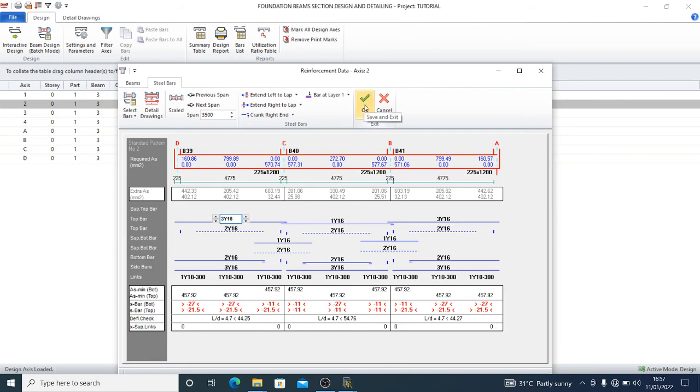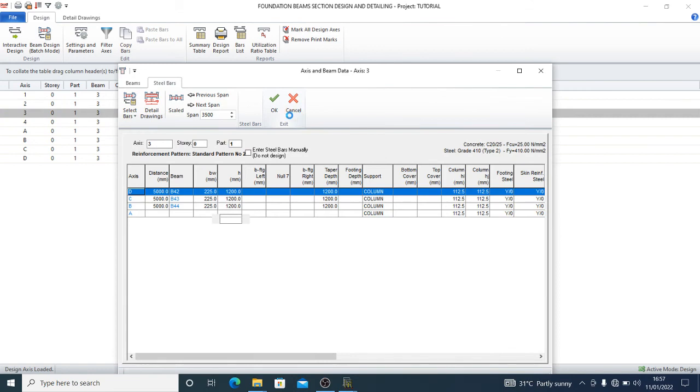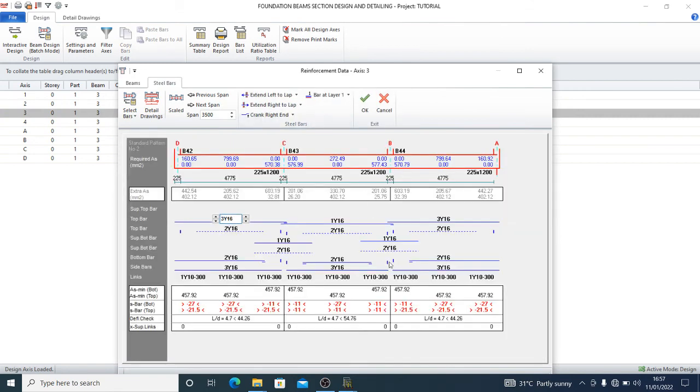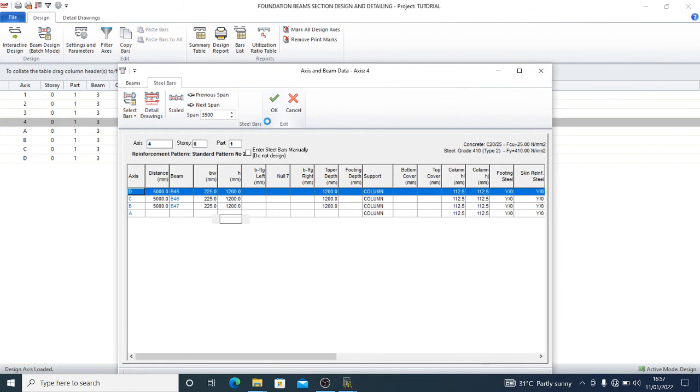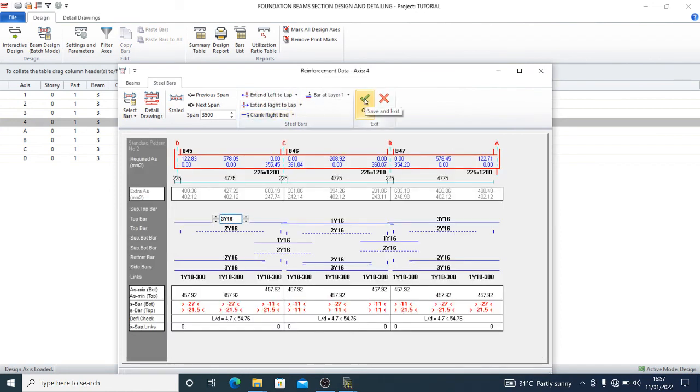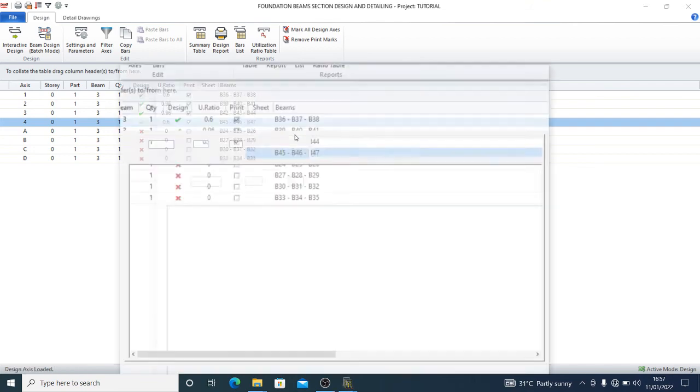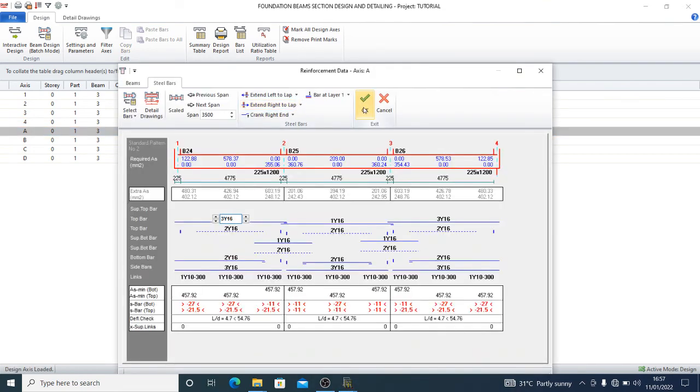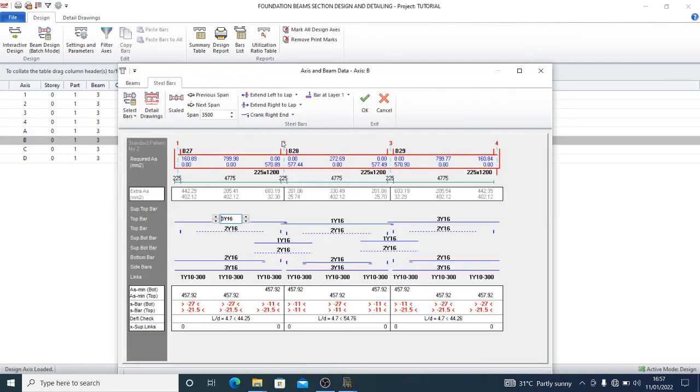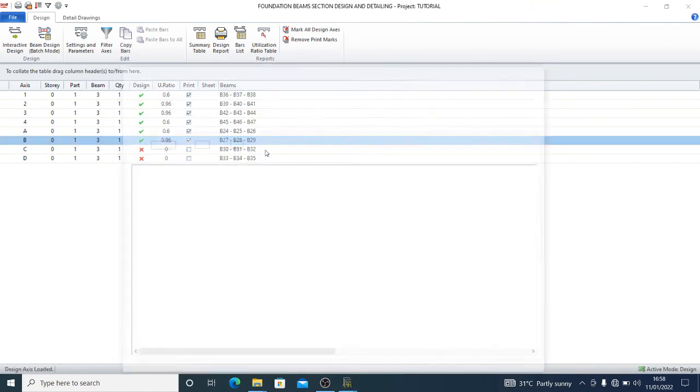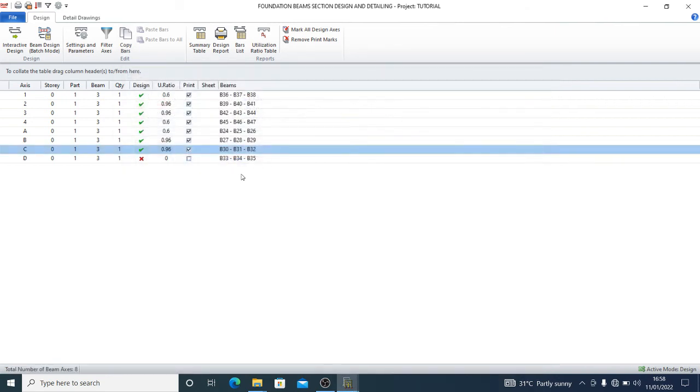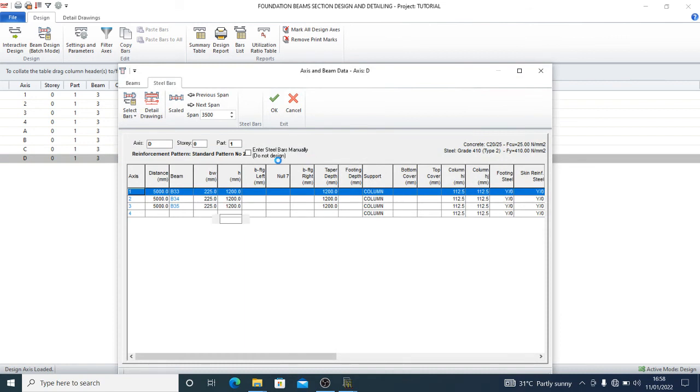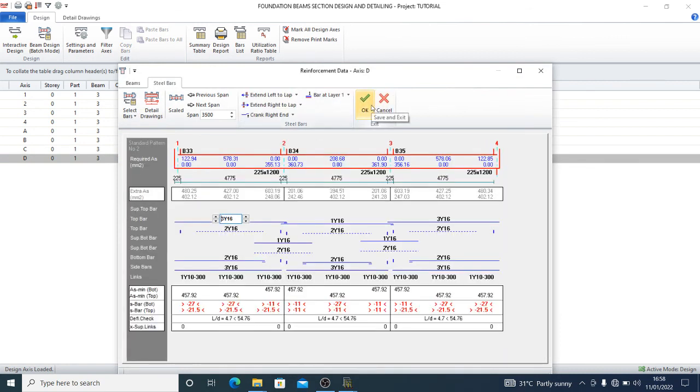If you would like to make alterations to suit your style or your taste, you can make the designs suitable to yourself. Once you're sure that all these reinforcements are good enough for you, then it's fine. So we are done with our foundation beam designs.